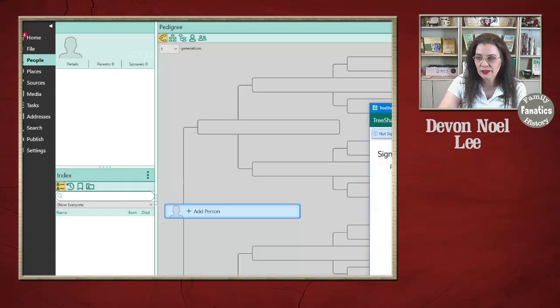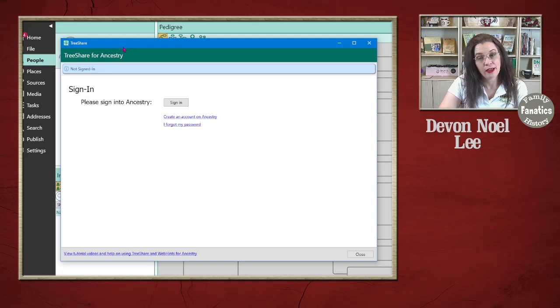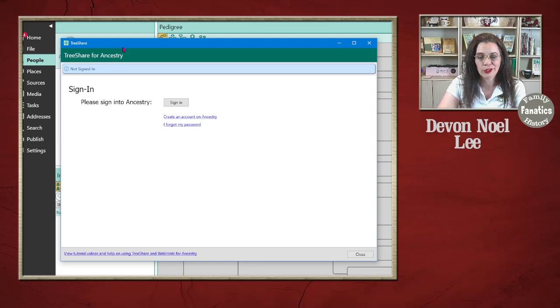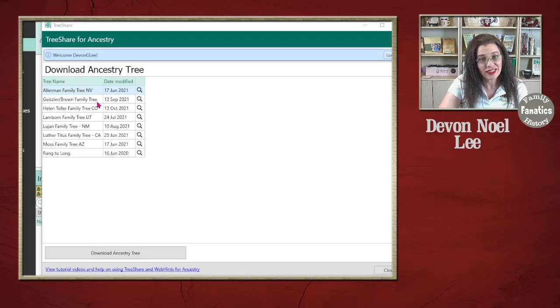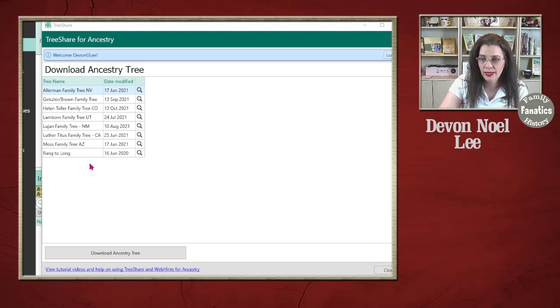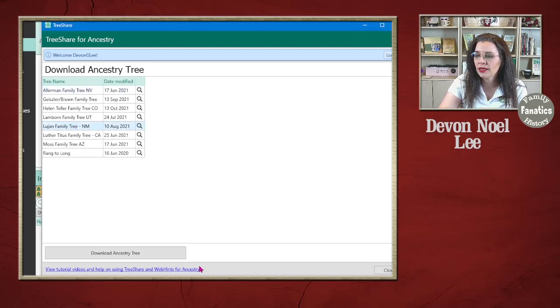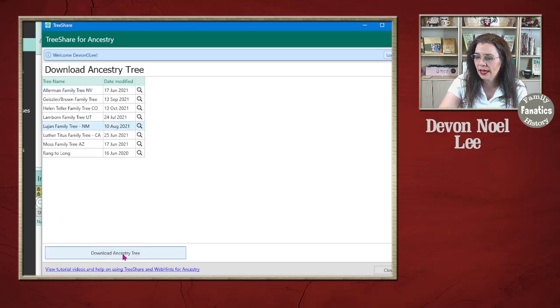The next thing that's going to happen is that RootsMagic is going to invite you to sign in to your account on Ancestry. Once I've signed in, RootsMagic will tell me all of the trees that I have on Ancestry and I can find the one I'm looking for. This is the New Mexico tree and I can start downloading.